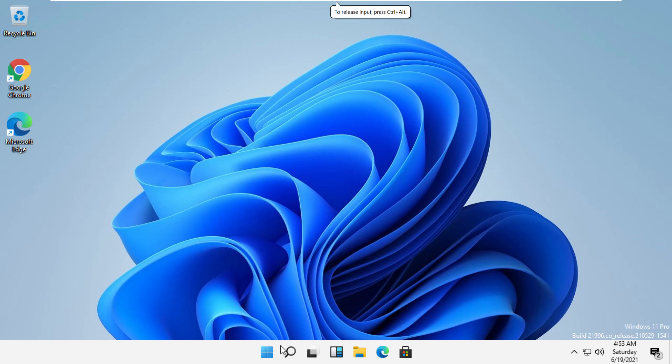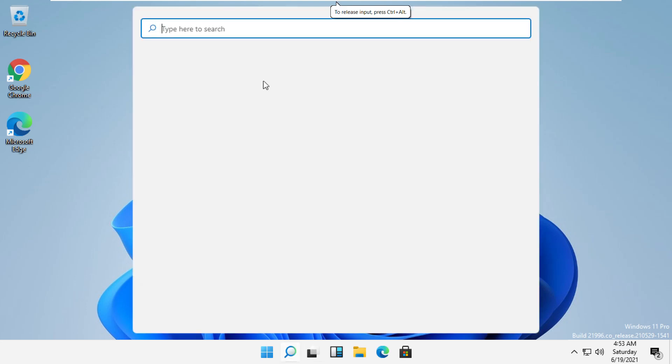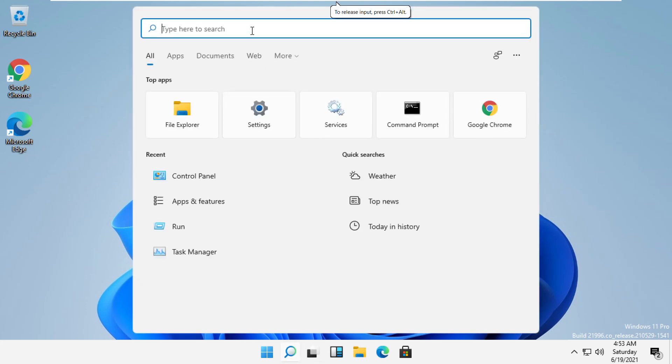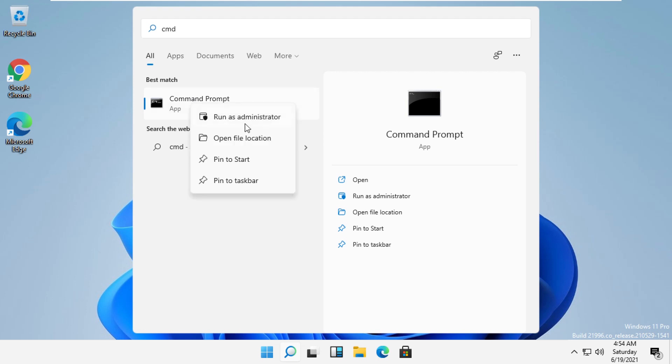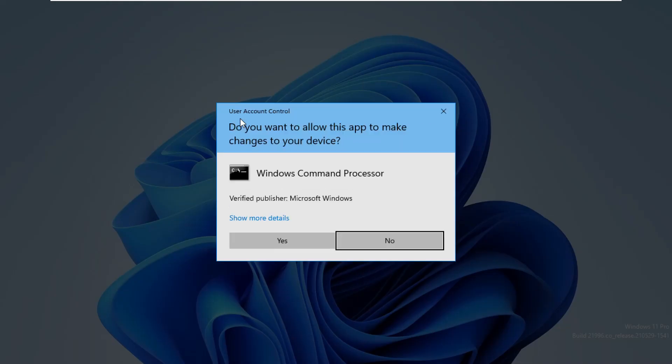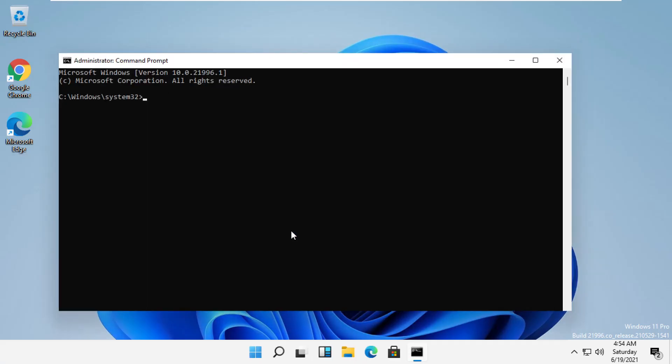In the last step, click here and search for CMD. Right-click here and click on run as administrator. Now type 'regsvr32 isdone.dll' and hit enter.